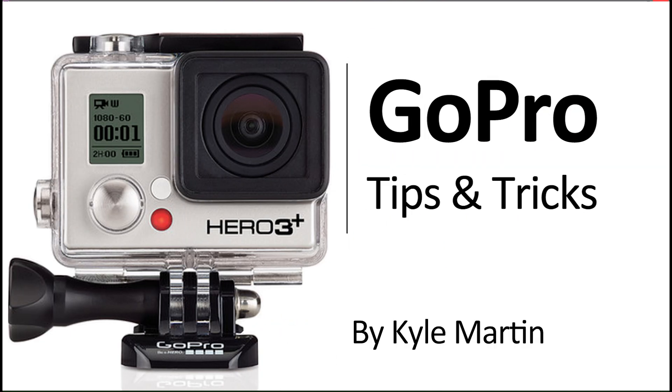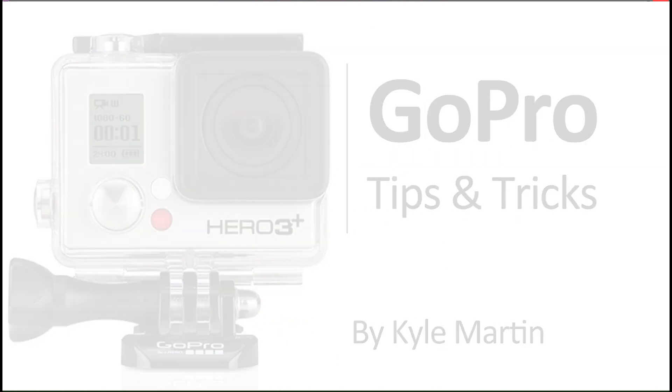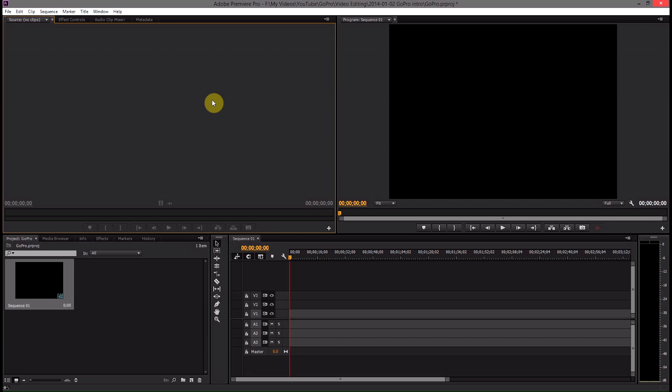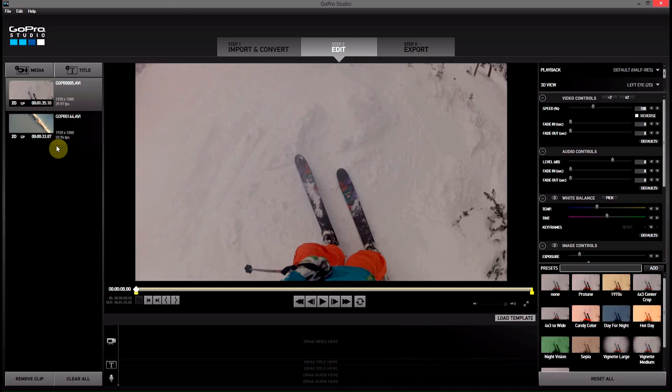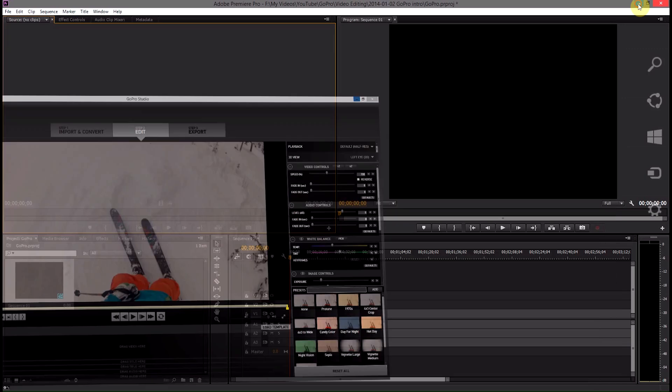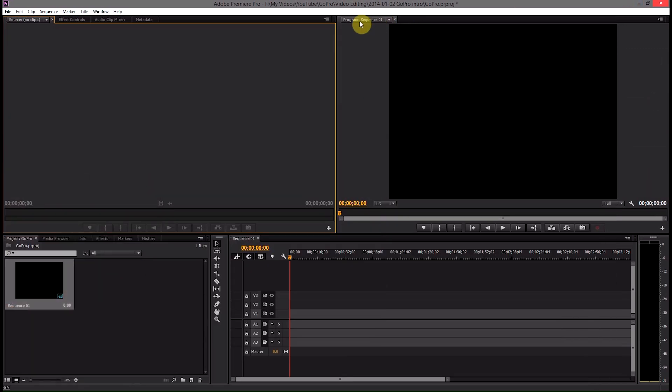Hey guys, I'm back with another GoPro tips and tricks video. In this video, I'm going to be showing you how you can use GoPro Studios as a color corrector for edits you're making in Adobe Premiere Pro or Premiere Elements or Final Cut Pro.